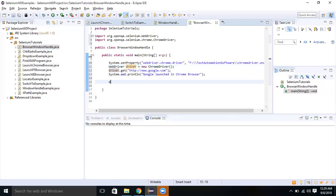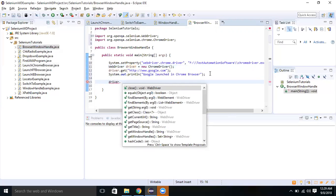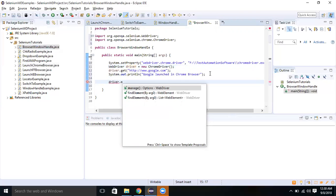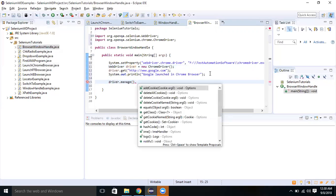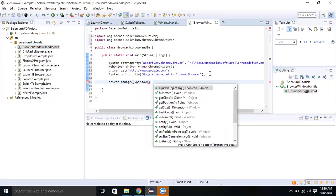Now let's look at driver dot manage. The manage method returns an Options interface reference. This manage method is used to manage stuff you want on the browser. For example, by default when you are launching the browser it may not be on full screen. To maximize the screen, use manage dot window dot maximize.